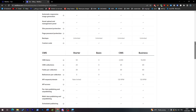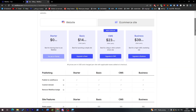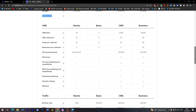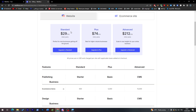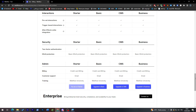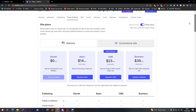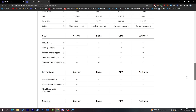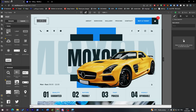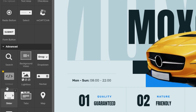Keep in mind that for a regular (non-e-commerce) website, custom code is available starting from the Basic plan at $14 per month, which is much cheaper than the e-commerce Basic plan at $29 per month. If you pay annually, you also get a 22% discount.